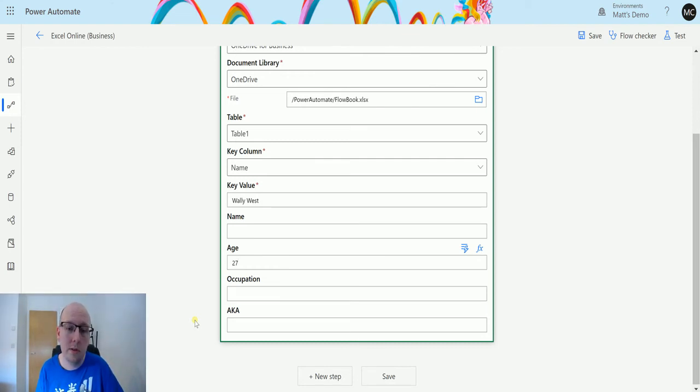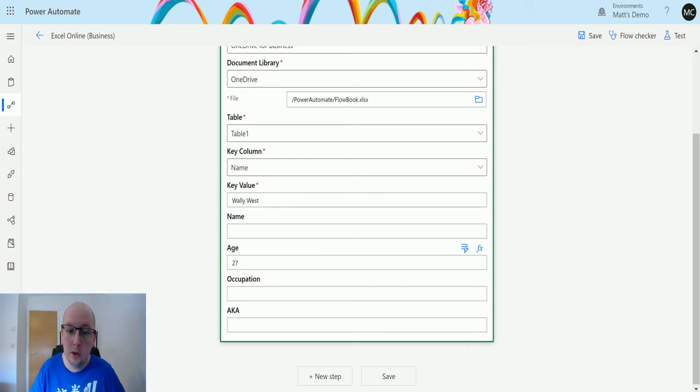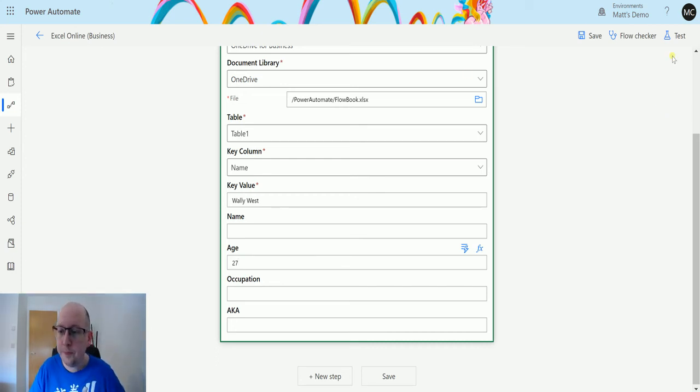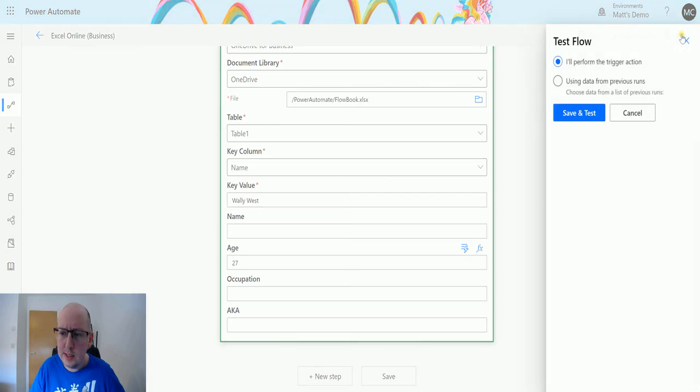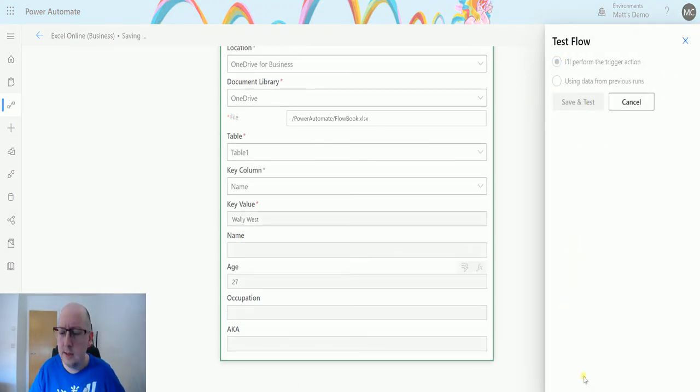We're not going to have to try and get all this data and then populate each time. We're just going to make some changes to a single column. So we'll test this out, so we'll test, perform the trigger action. We'll save and test.